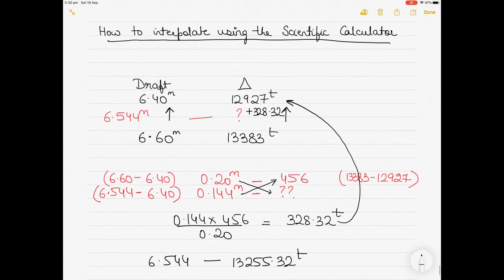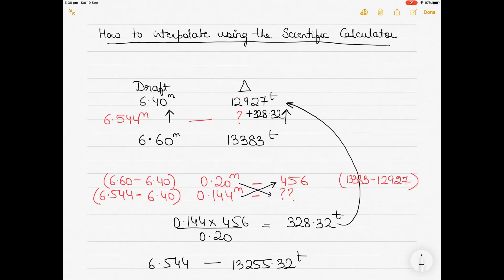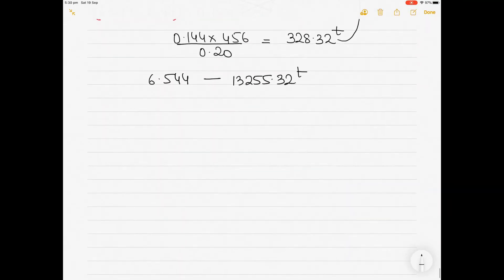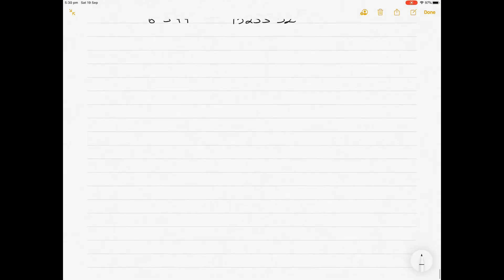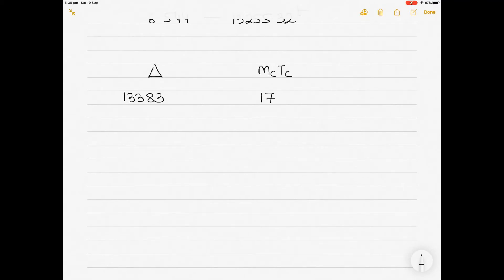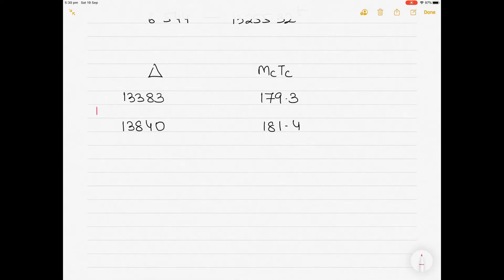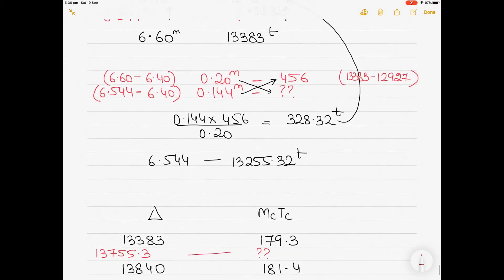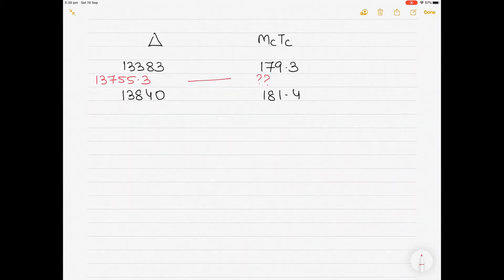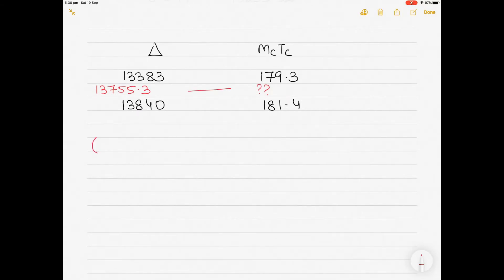This is how we manually interpolate. Now I will take another example — a different kind. For a displacement of 13383 tons, the MCTC (moment to change trim by 1 centimeter) is 179.3. For a displacement of 13840, the MCTC is 181.4. Now, if I ask you to find the MCTC for a displacement of 13755.3, what would you do? I will take two examples because two examples give you a better understanding.